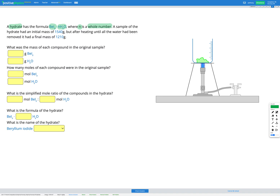We're given the initial mass of the hydrated sample as 1540 grams, and it's heated until all the water has been removed, leaving a final mass of 1210 grams. The mass that was lost is the mass of the water. Our goal is to figure out N — the whole number multiple of water molecules in the compound — to give us the formula and name of the hydrate.